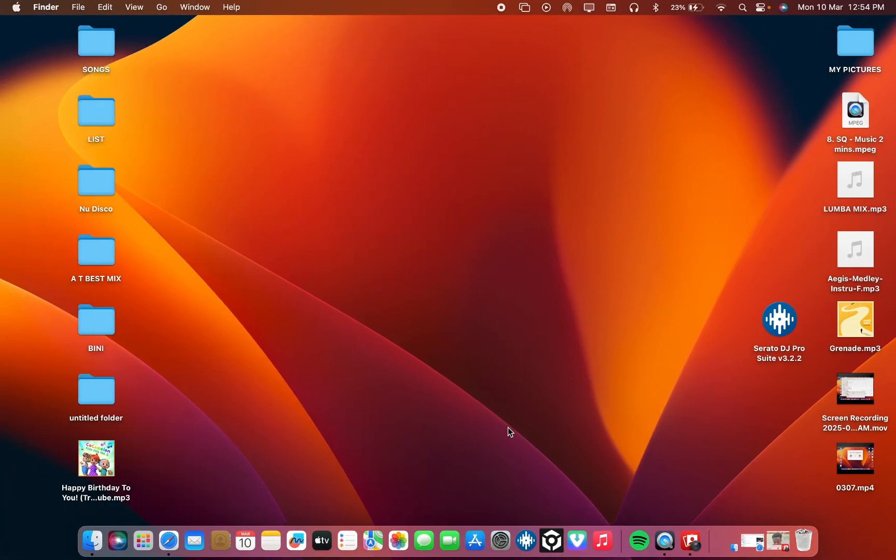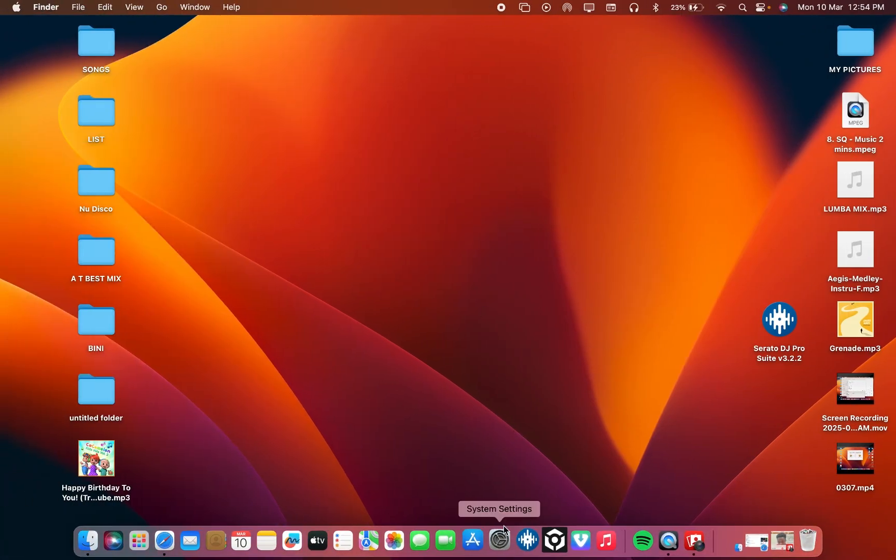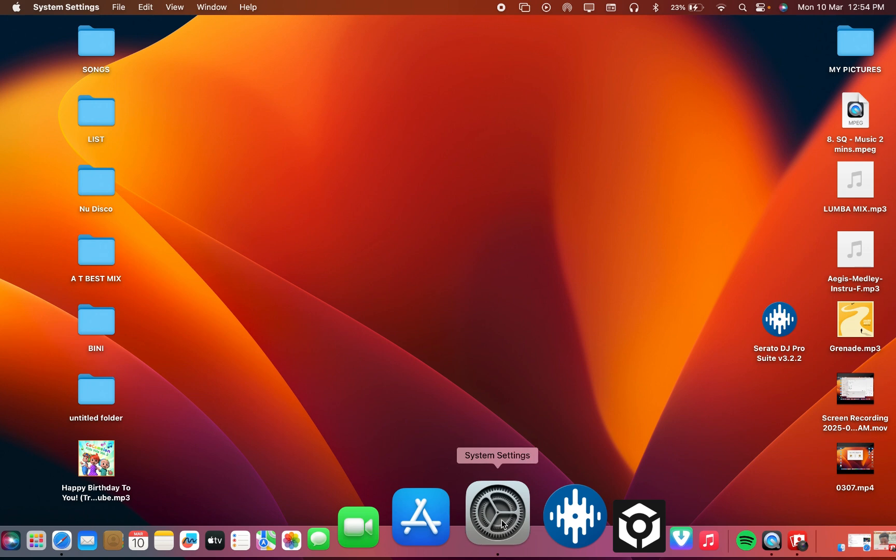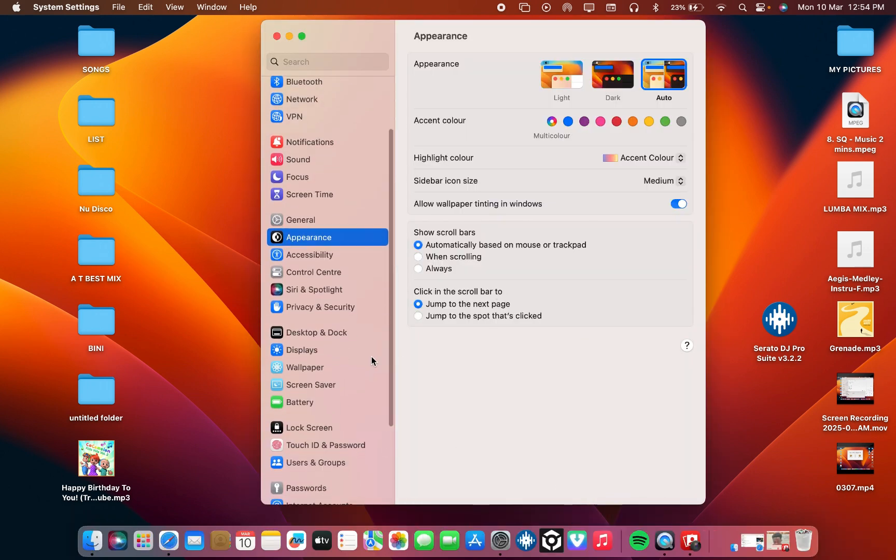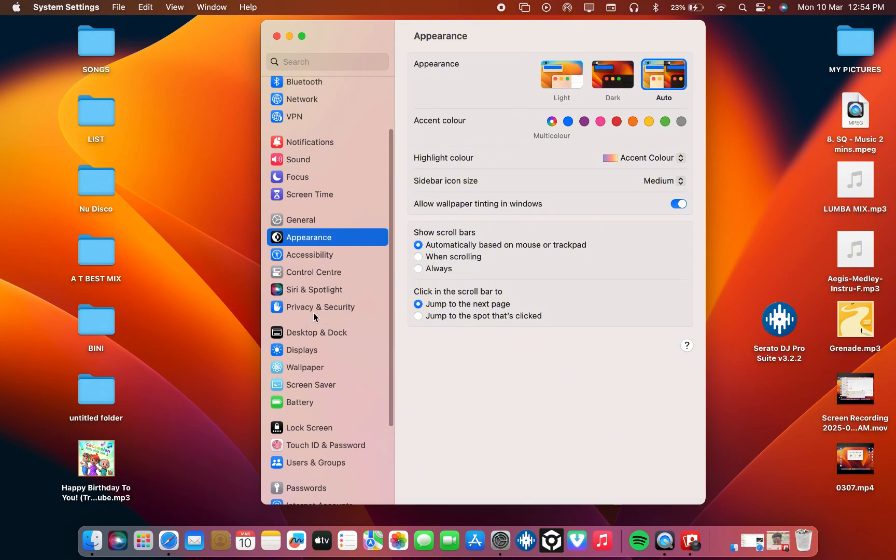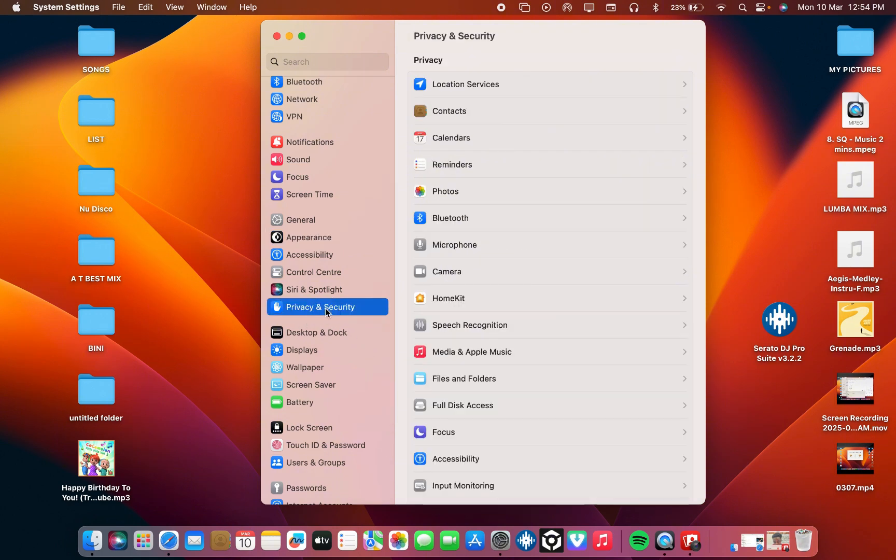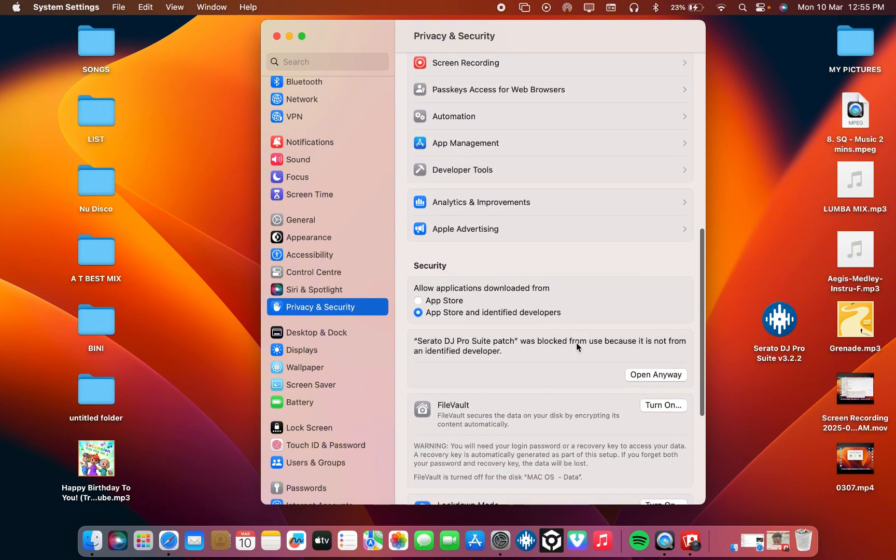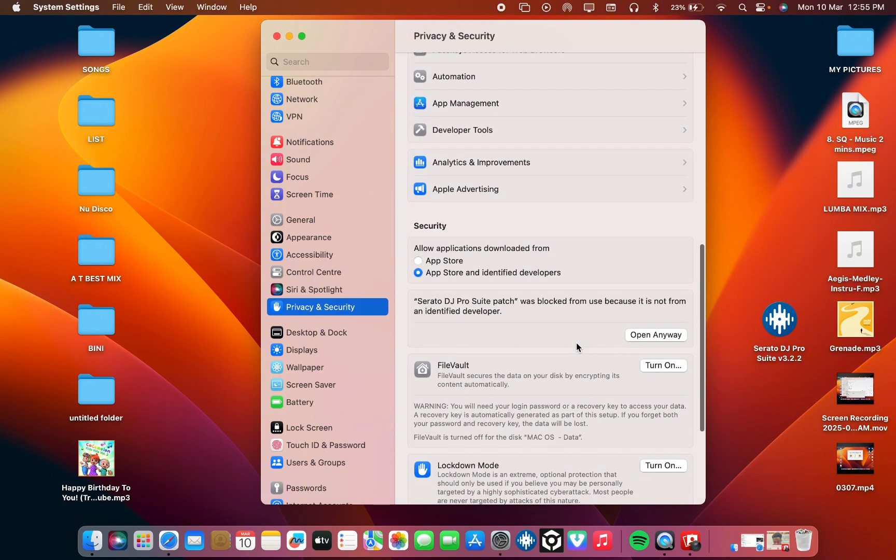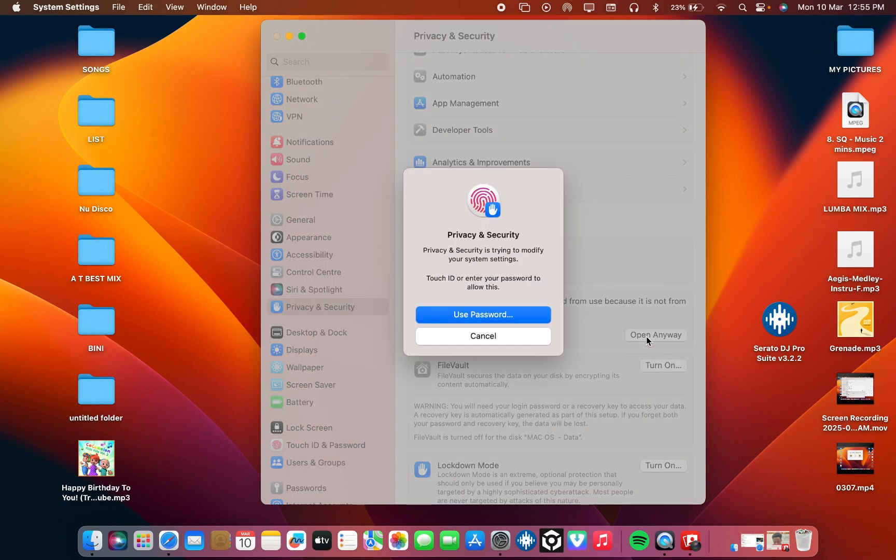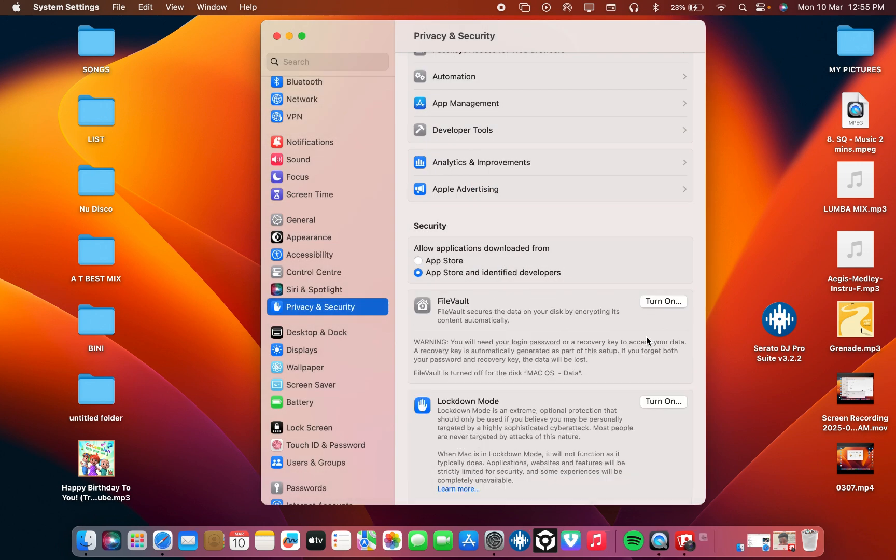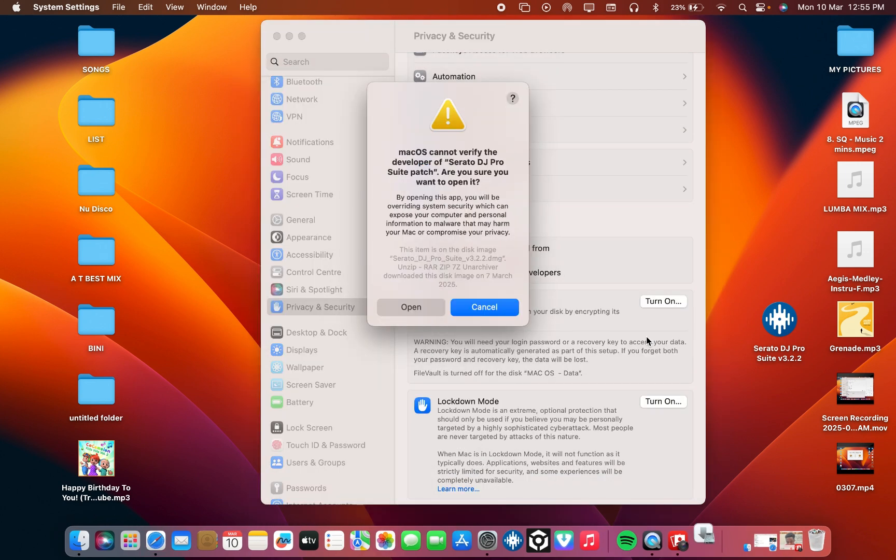Go back, then come to System Settings. Then it pops up. Just scroll down and look for Privacy and Security. When you're there, then you scroll down. You will see security here. Check, Serato DJ Proceed Patch was blocked from use because it's not from an identified developer. Just hit here, Open Anyway.